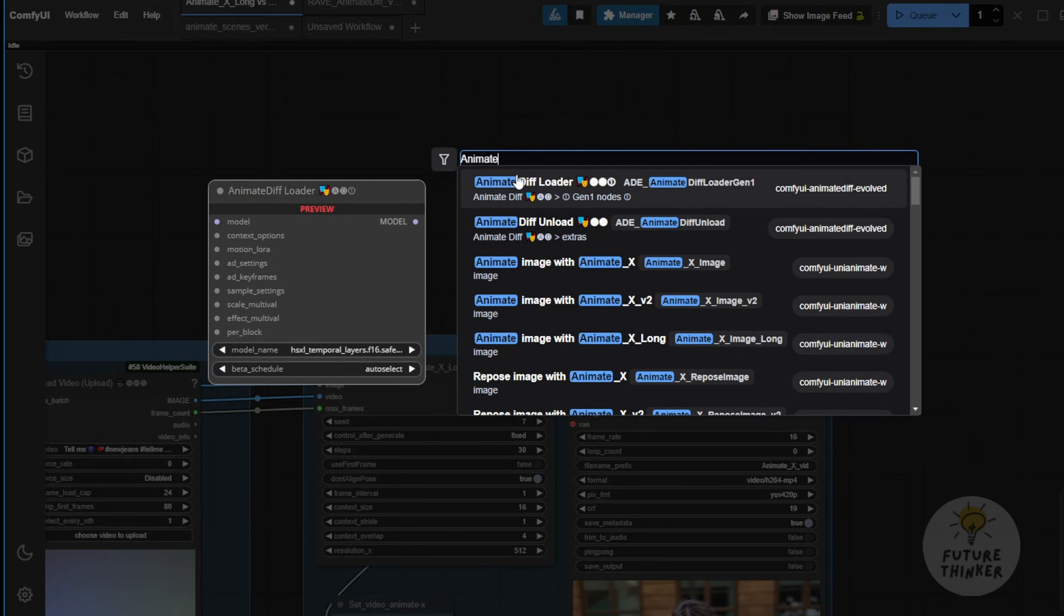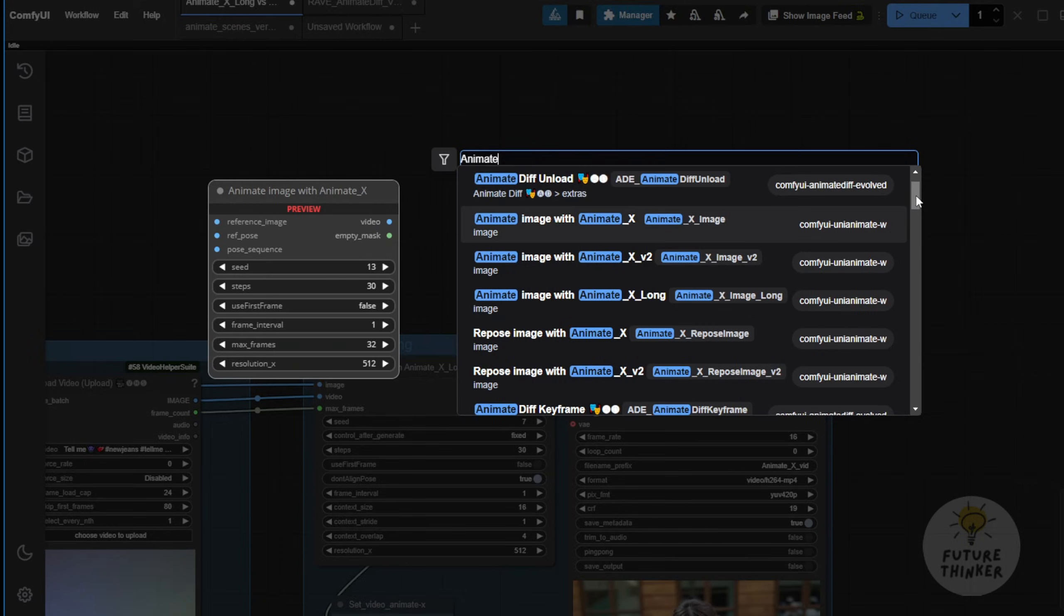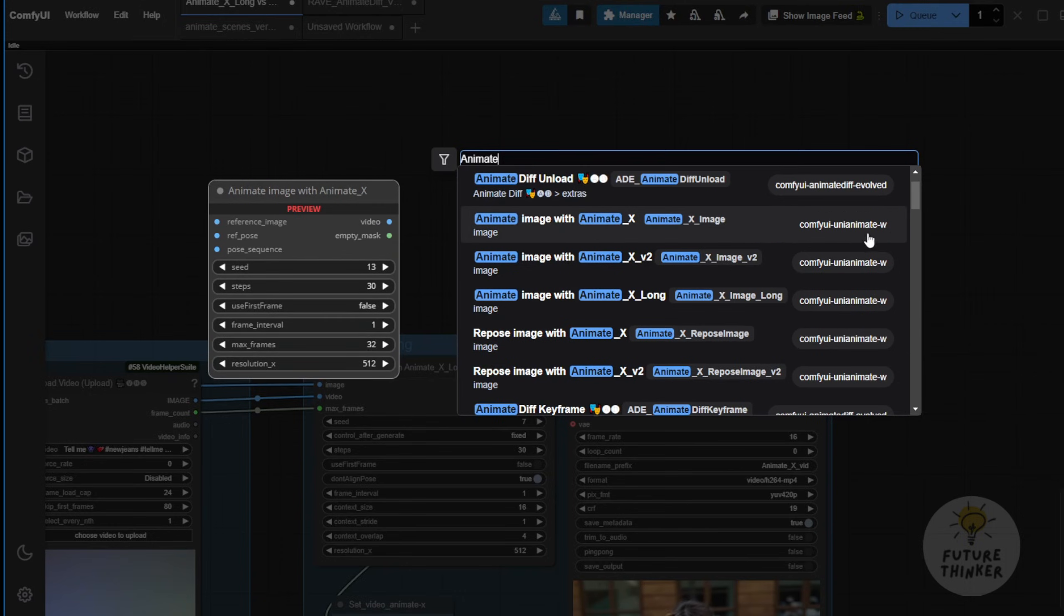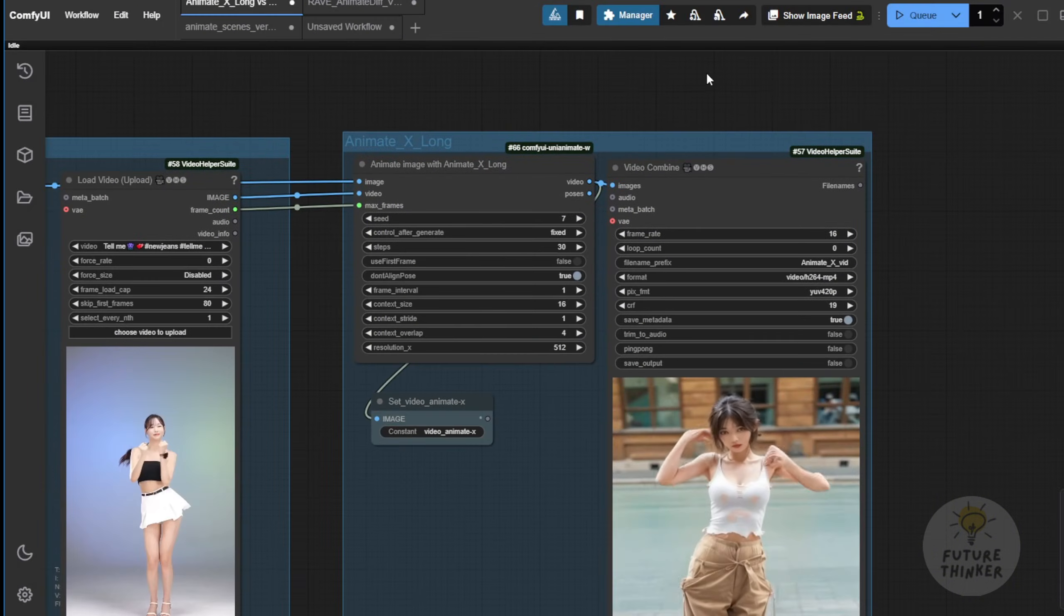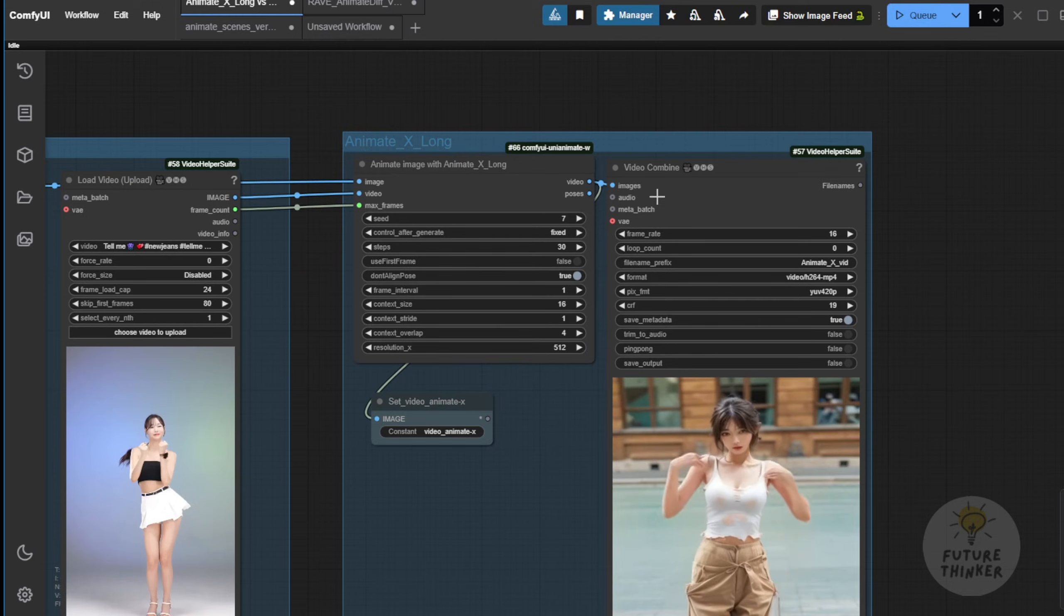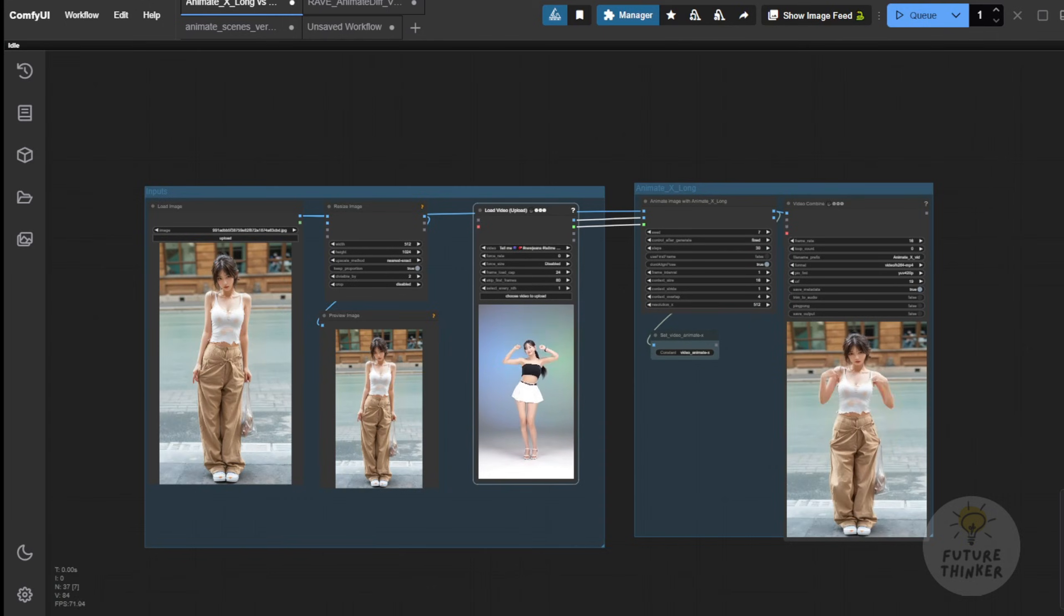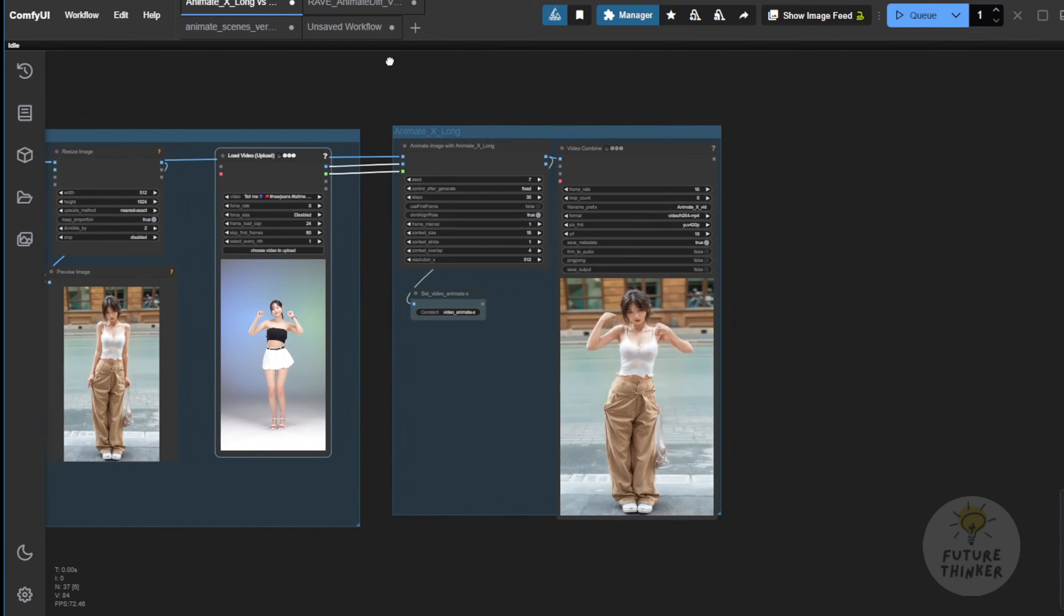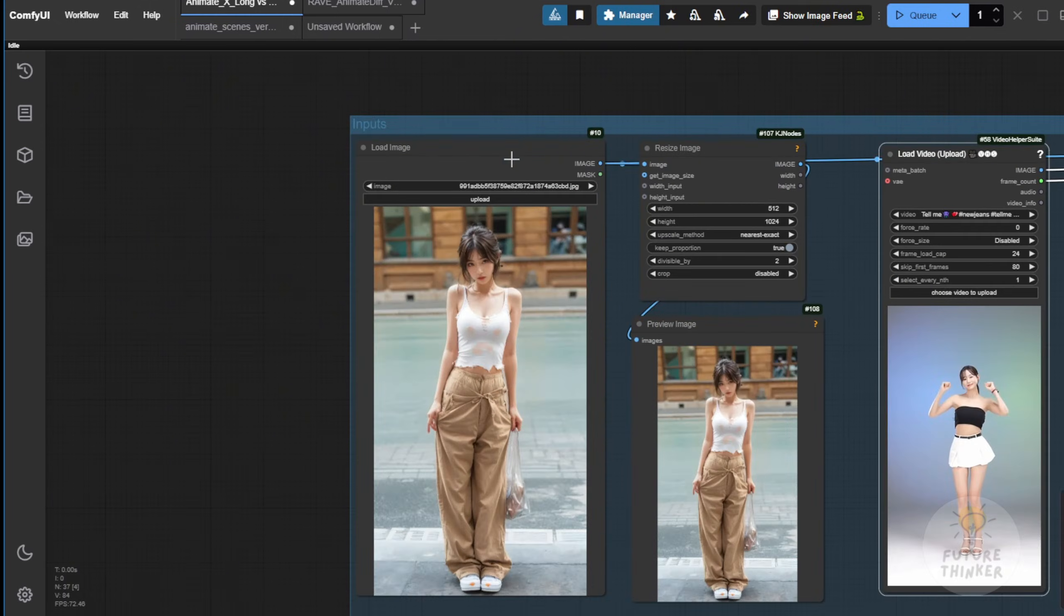And, of course, as I mentioned, there are also many custom nodes within this custom node package. You'll see a lot of types, such as AnimateX Image V2, X Image Long, and Repositions Image. There are lots of different kinds of tools that you can play around with. So, in this video, I just want to focus on AnimateX right now. As you can see, I have a 24-frame TikTok dance demo video here. Let's pause this for a second. It's kind of like a GIF if I see this looping.